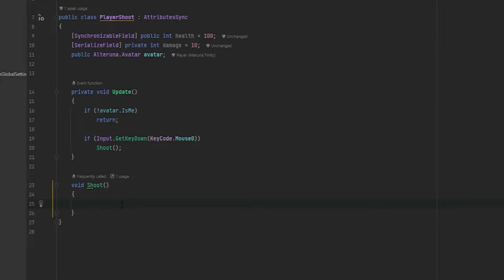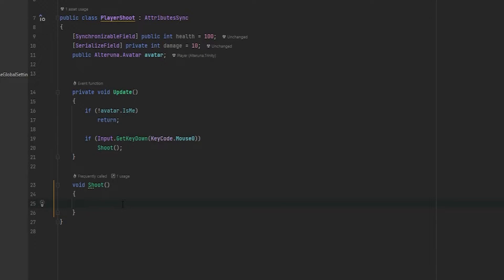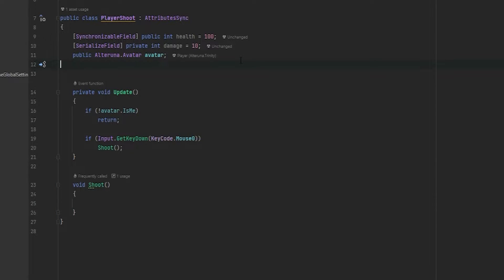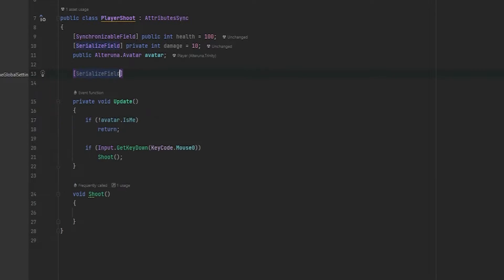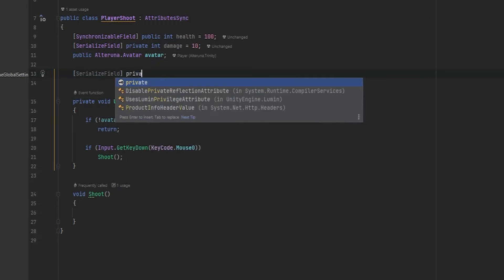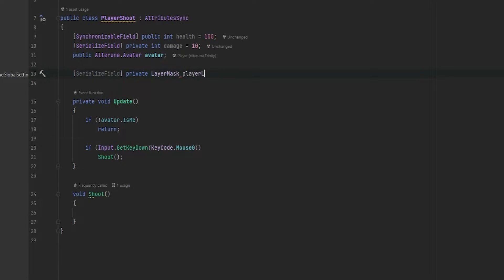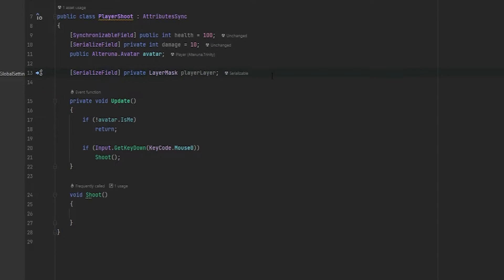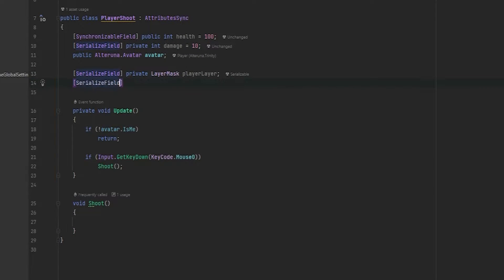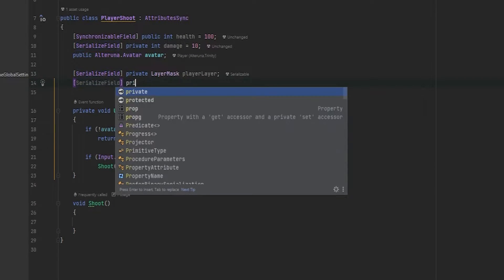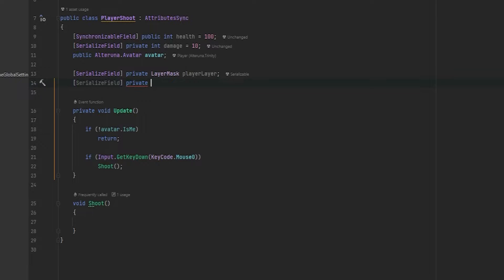Inside of this shoot function, we of course want to fire a raycast. But for a raycast, to make sure to check what we hit, we want to hit the other players. So let's first of all do a serializable field, which is a private layer mask that we're going to call player layer. Now one thing is also we want to make sure that we're not hitting ourselves with this raycast. So I'm also going to make a new serialized field, call that private. And make that an integer and call it player self layer.